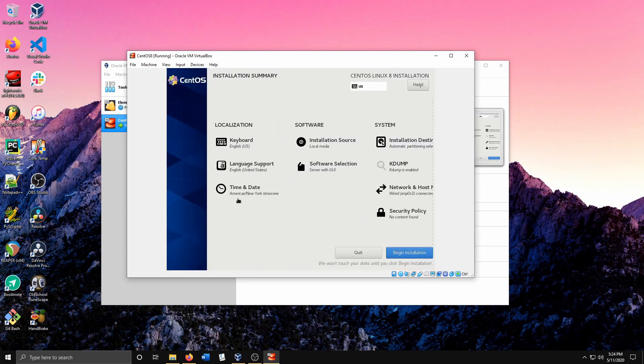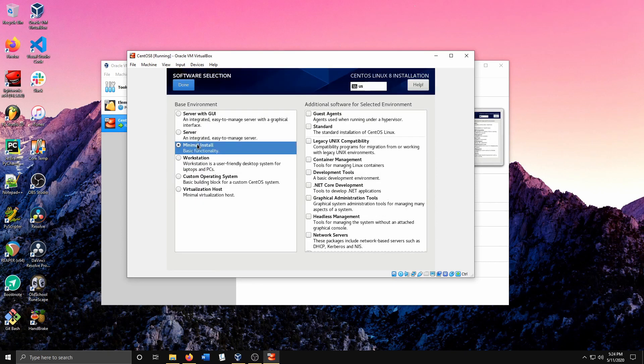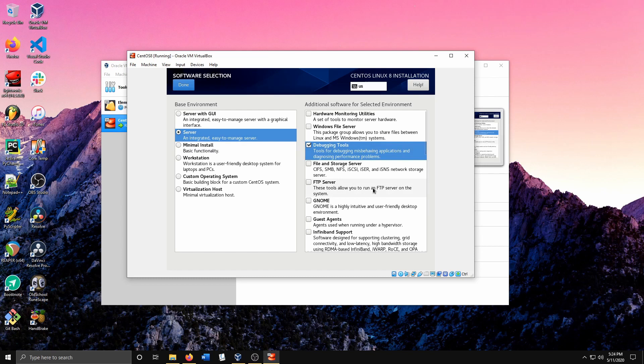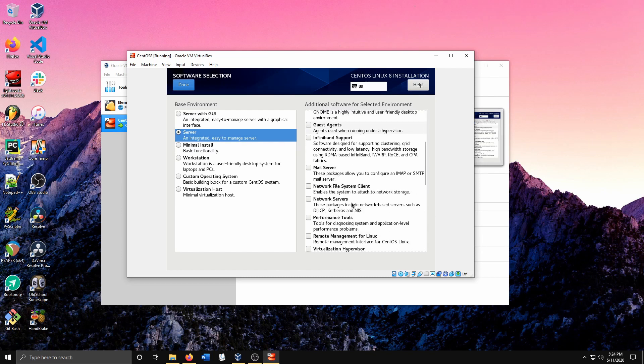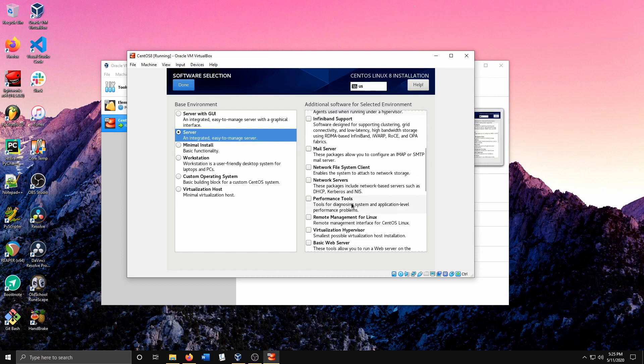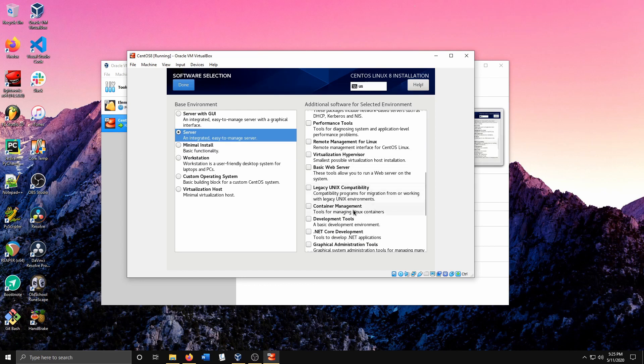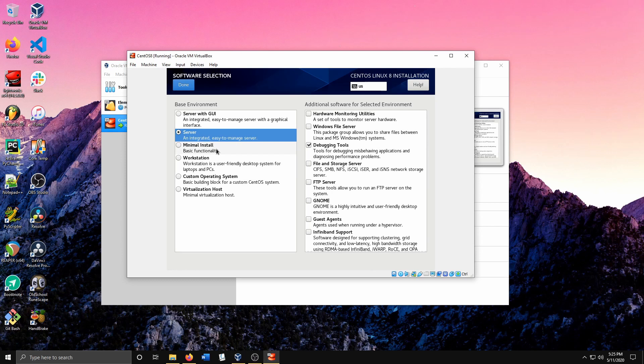For the installation environment, I'll select Server with some additional tools. If you want the desktop version or the graphical user interface, select the top one. In this case, I want nothing but terminal, so I'll leave it as Server. I'll go ahead and hit Done.